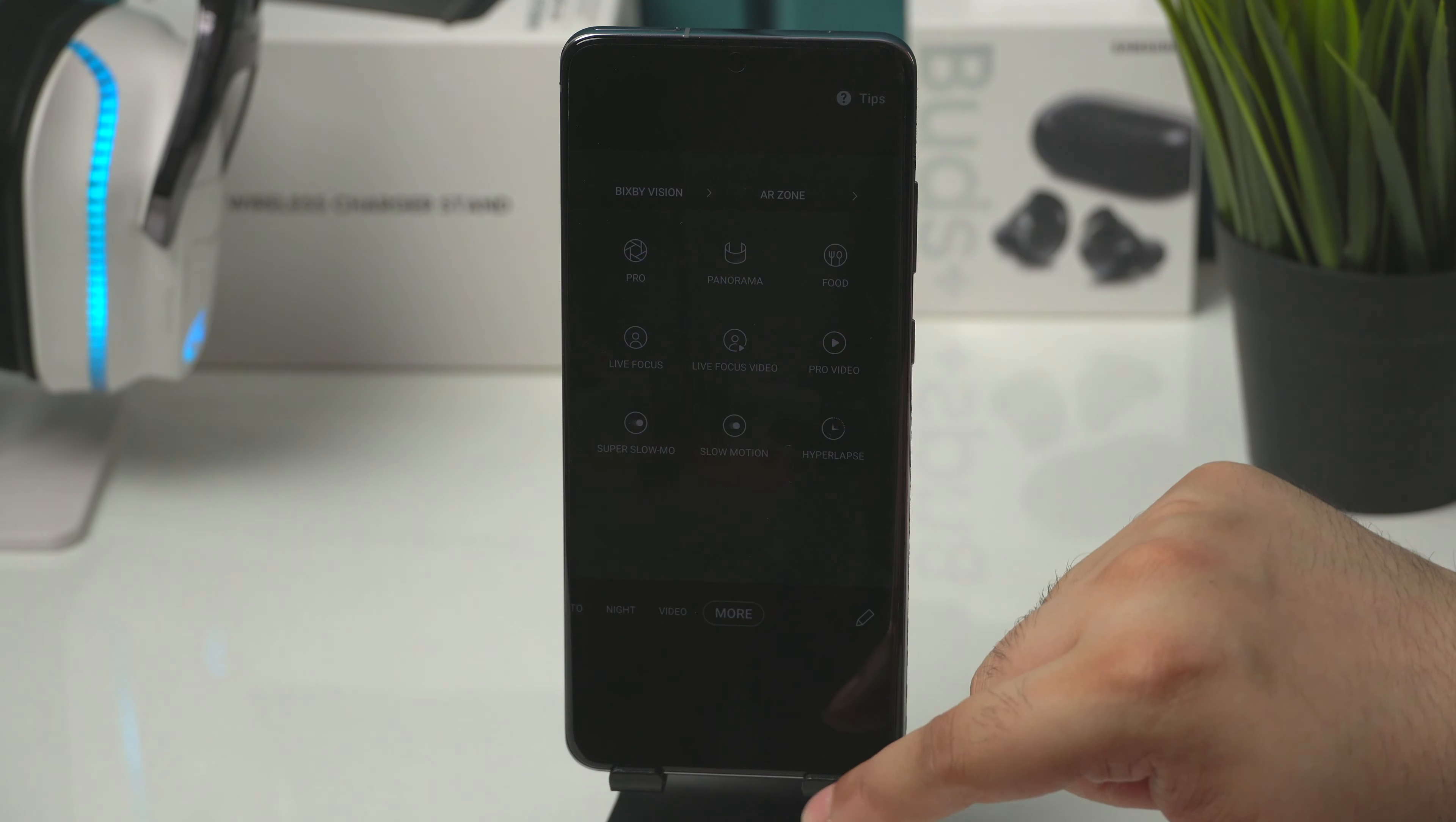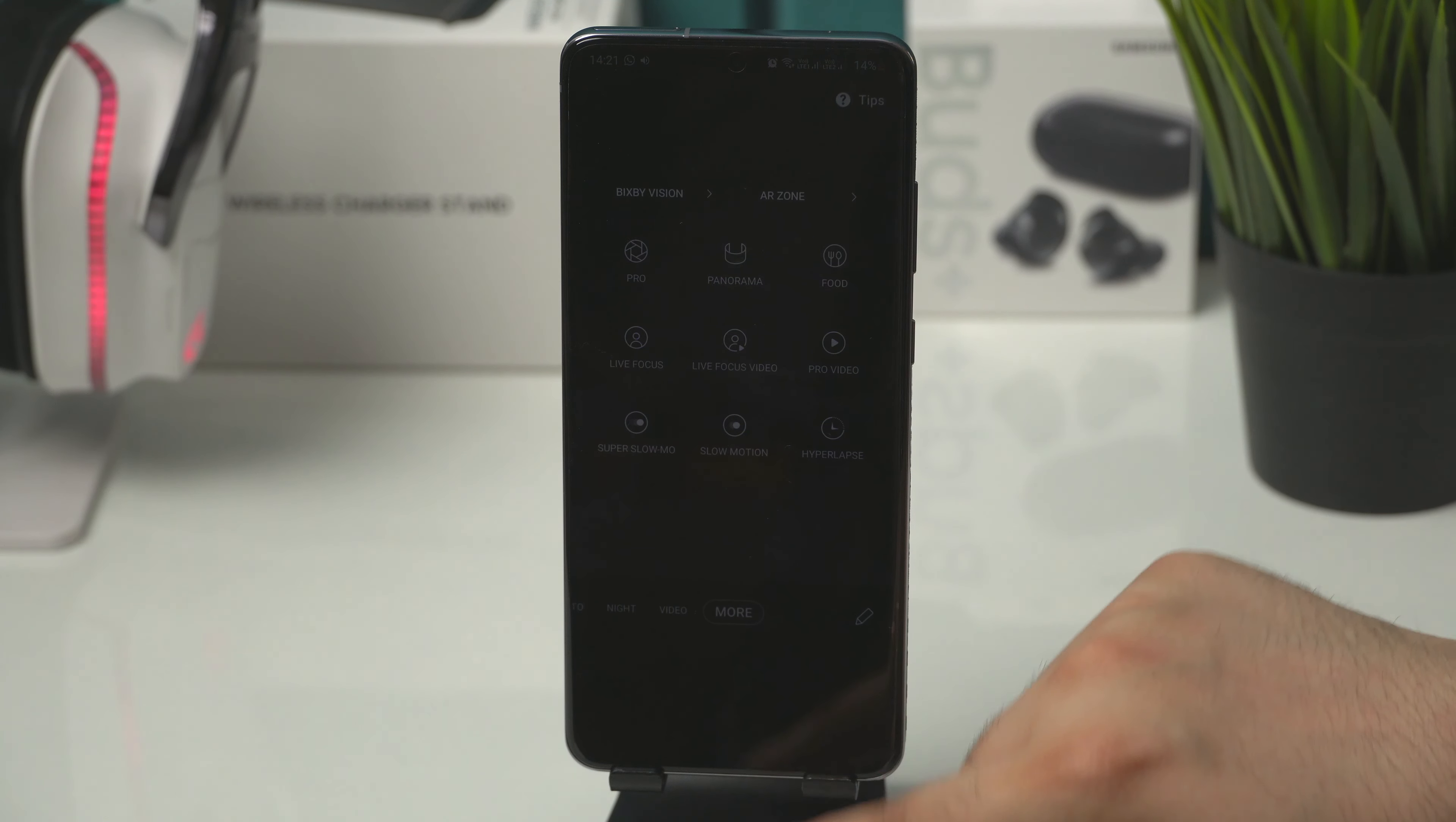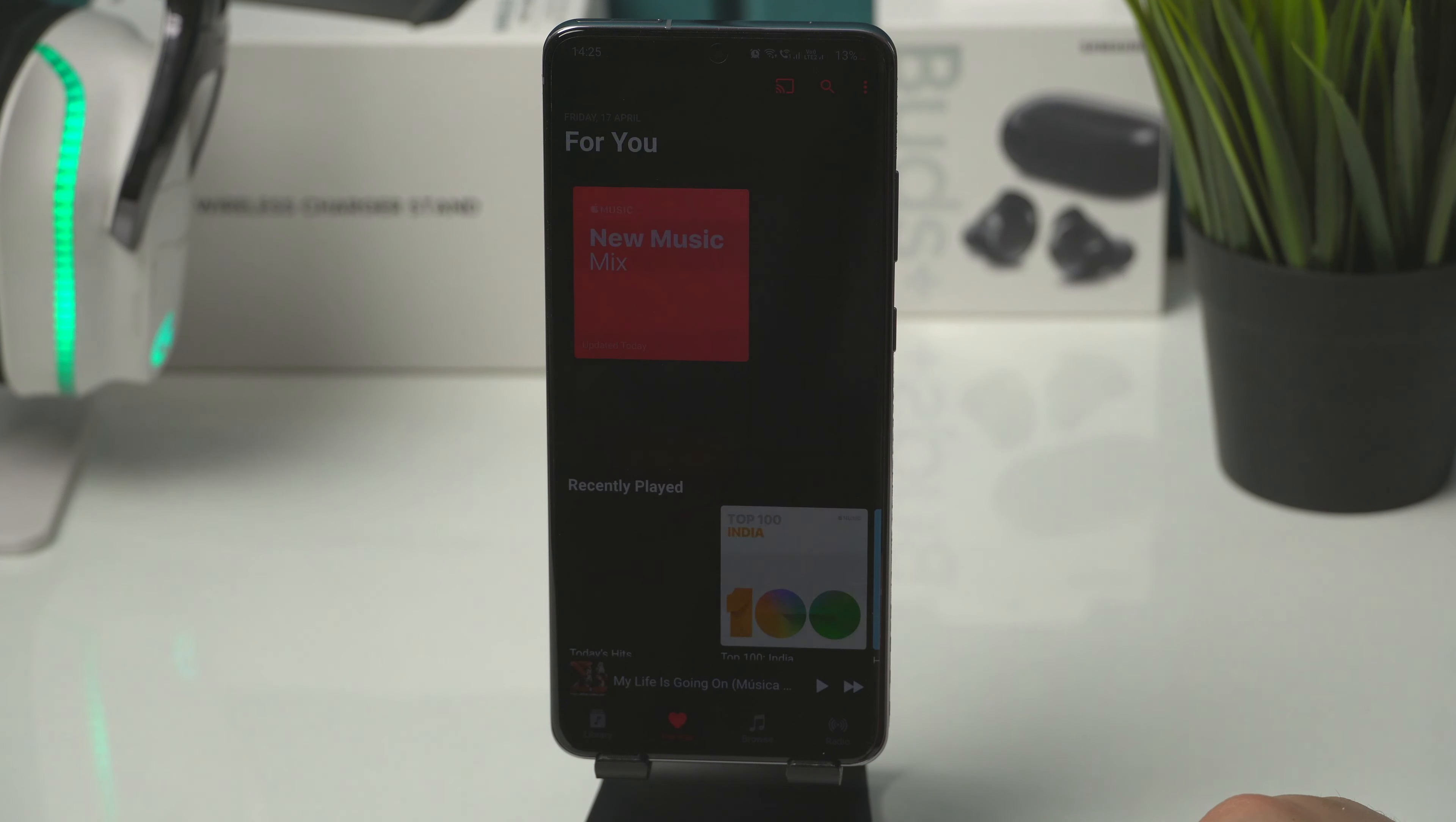Green tint is only visible with apps running on 120Hz. So if I open Apple Music app then there is no green tint. And I guess the reason is because it is not running in 120Hz.